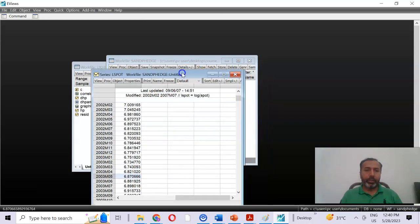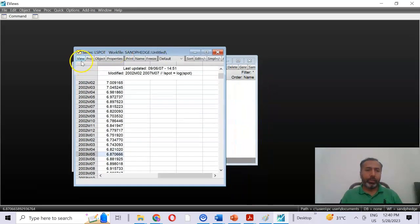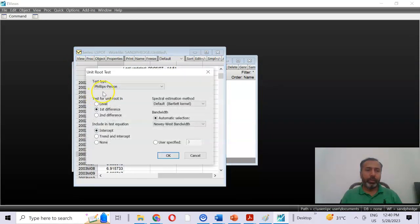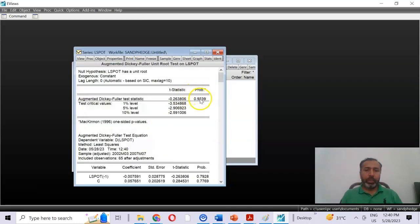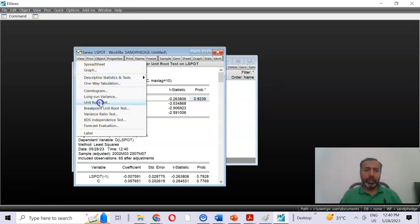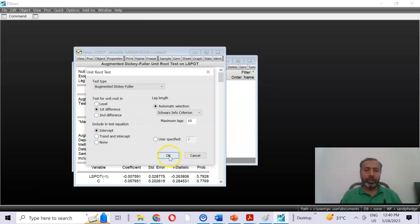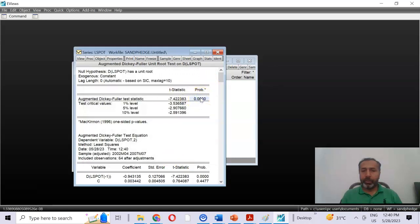To check for stationarity of lspot, run the unit root test by clicking View > Unit Root Test > Augmented Dickey-Fuller at level. The p-value is more than 0.05, so the null hypothesis is not rejected and we conclude that the log of spot prices variable is non-stationary at level. We then run this test again at first difference form and see that it becomes stationary, because the probability value is less than 0.05.